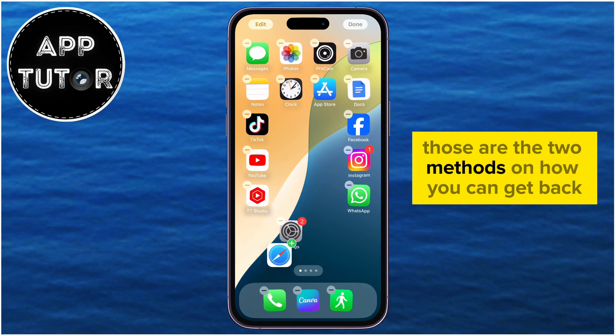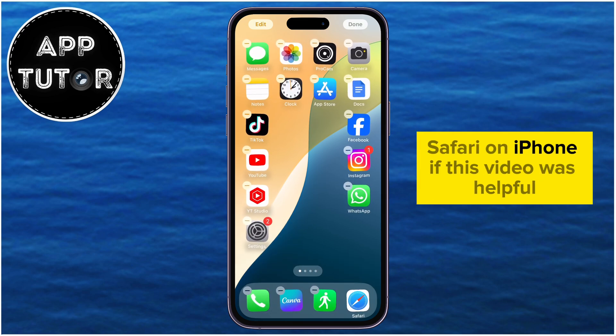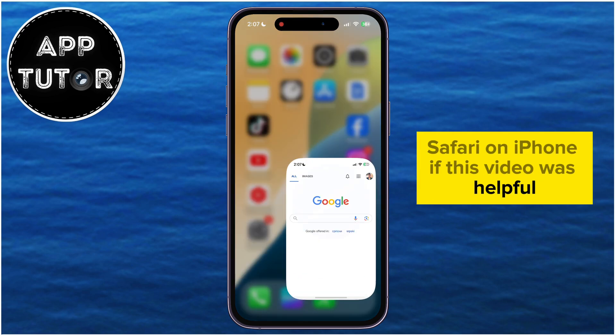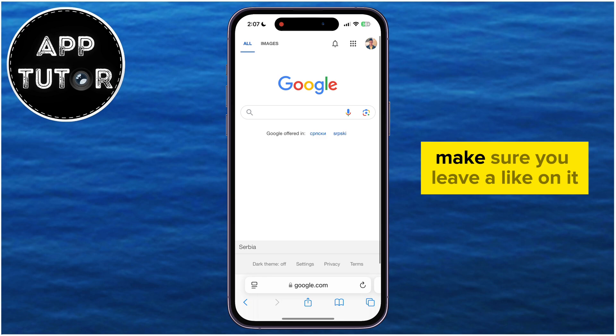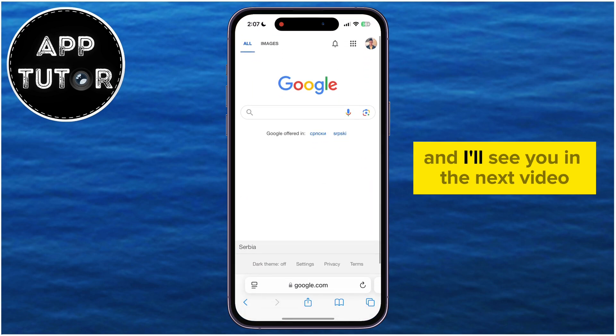Those are the two methods on how you can get back Safari on iPhone. If this video was helpful, make sure you leave a like on it, and I'll see you in the next video.